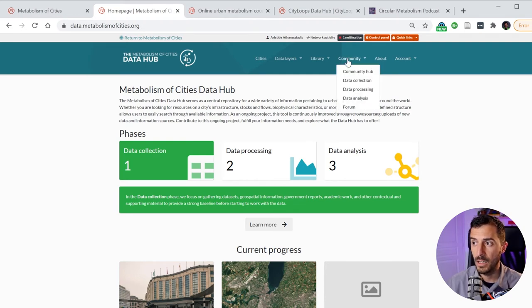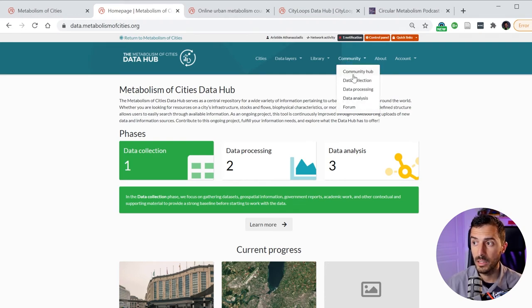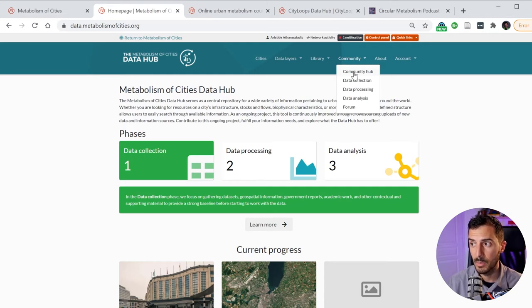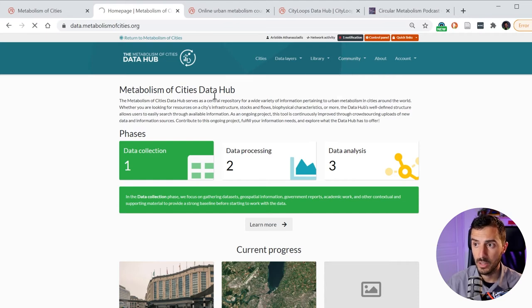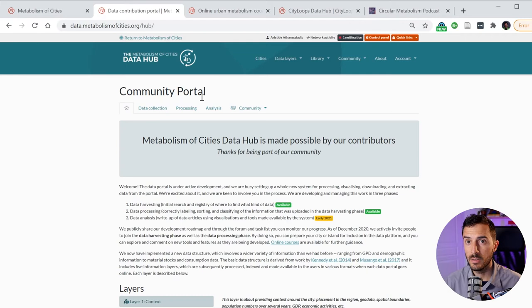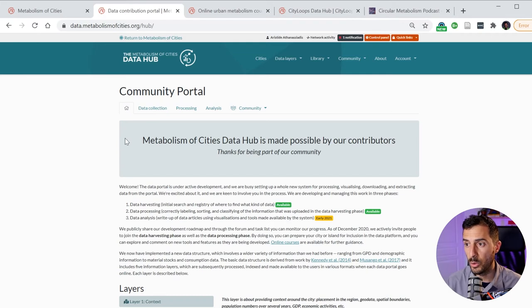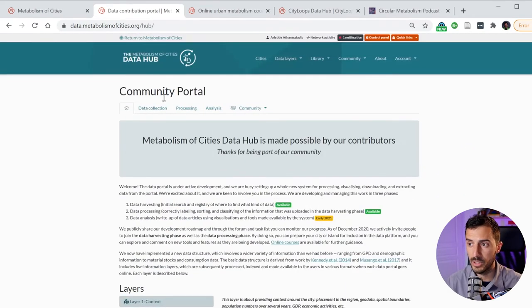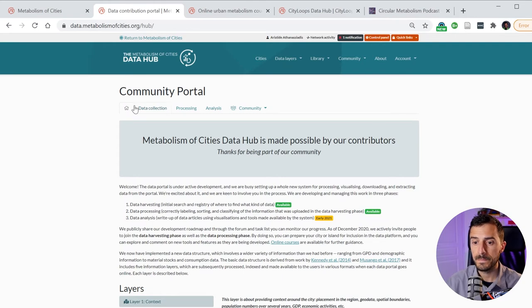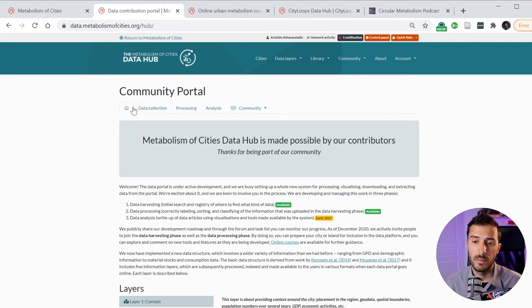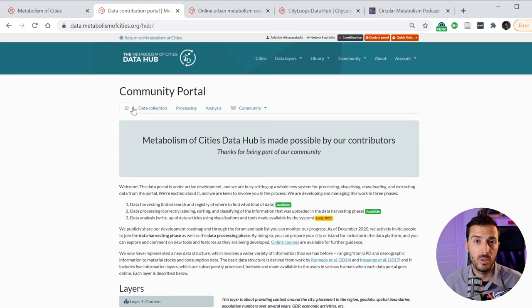As before, there is a community hub that is related to the Metabolism of Cities data hub. Over there, people ask questions about how do I upload some data, what should I do with this type of layer, et cetera. So all of this is centrally grouped, and we try to answer the forum as much as possible.